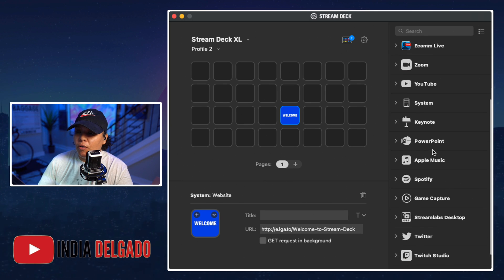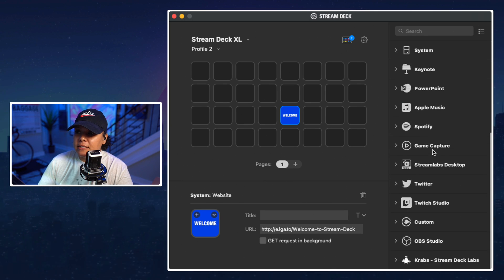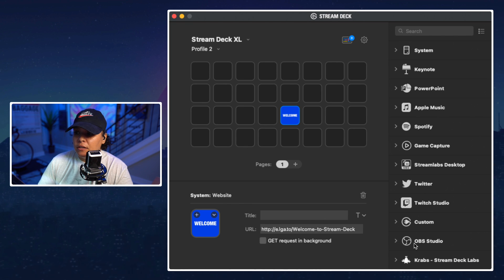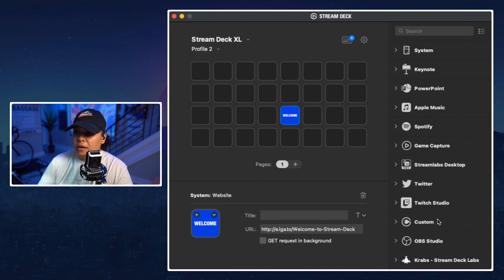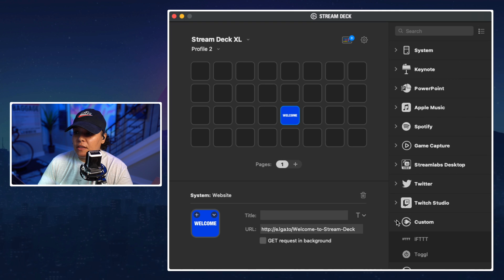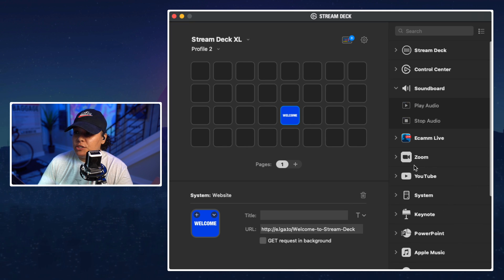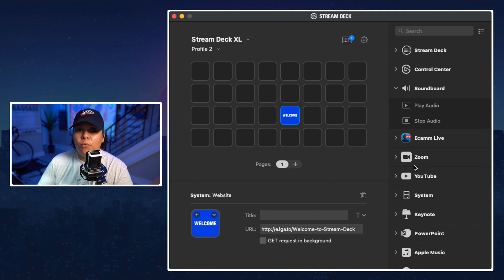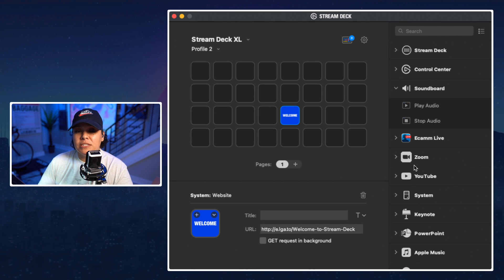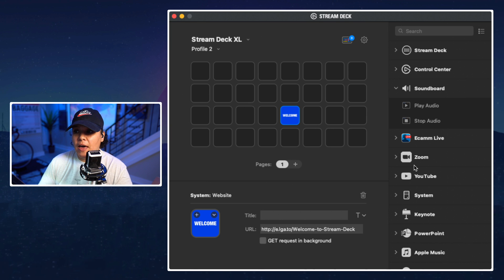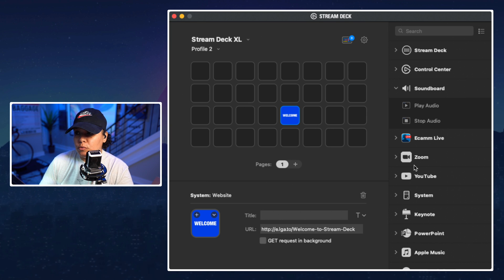So these are all of the plugins that I've downloaded whether it's Discord, you have OBS, there's some custom things that you can add on there, Twitter, Twitch, again you'll know what you downloaded according to the type of content that you create and the platforms and services that you use.